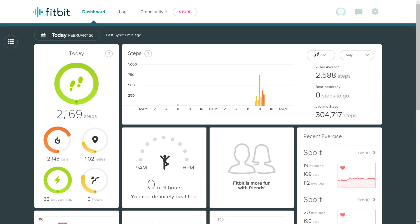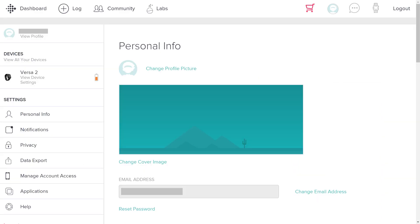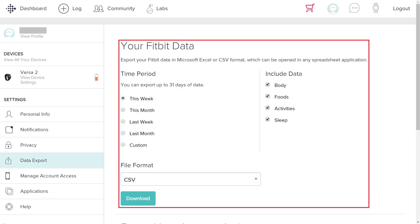Step 1. Open your web browser, navigate to Fitbit.com, and then log in to your account. You'll land on your Fitbit home screen. Step 2. Click the Settings icon at the top of the screen to open a drop-down menu, and then click Settings in that menu. The Personal Info screen appears. Step 3. Click Data Export in the Settings section on the left side of the screen. The Your Fitbit Data section appears on the right side of the screen.